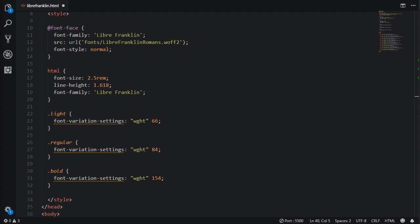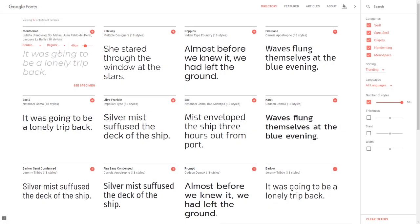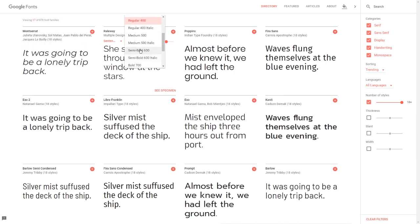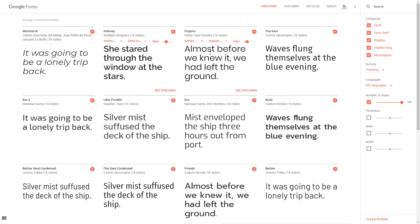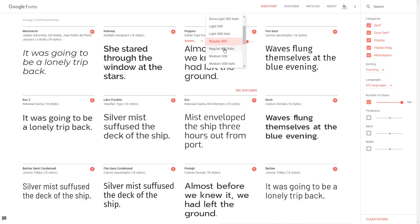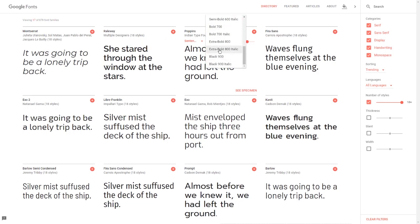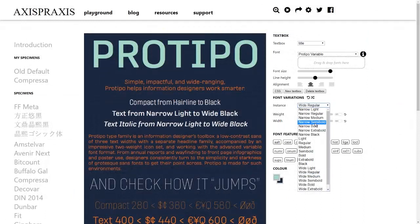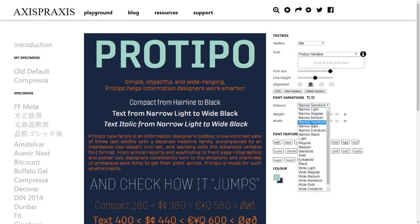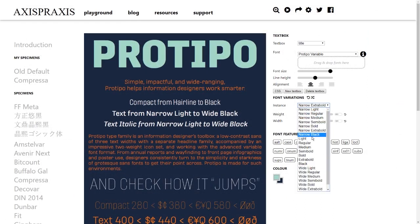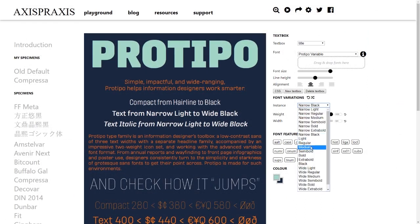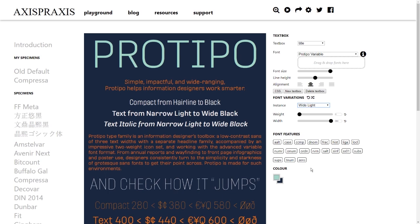Now you have the same looks, but with a third of the load time for your font files. Previously you would have had to cap your inclusion of font files to just a few files so that your load speed didn't take too much of a hit — typically only one or two font families and a couple of variations on each. But now, with variable fonts, you can have as many variations on a font as you want, with no additional load speed impact.